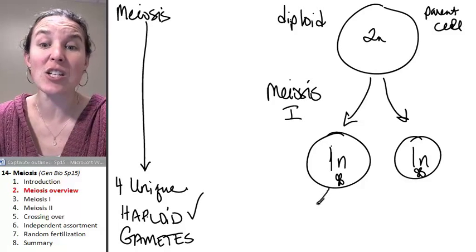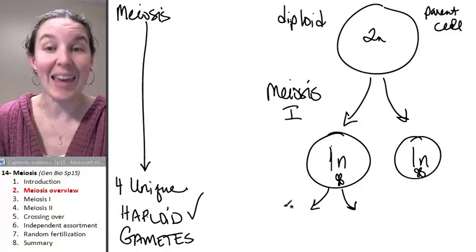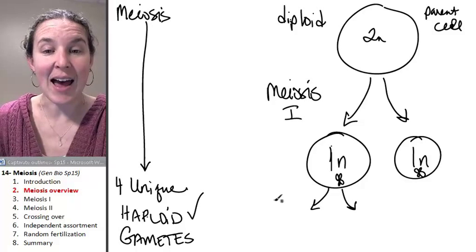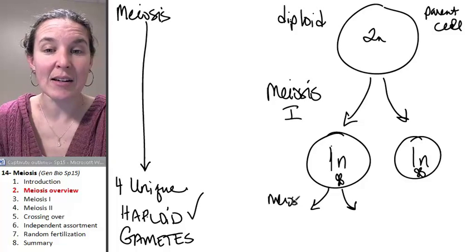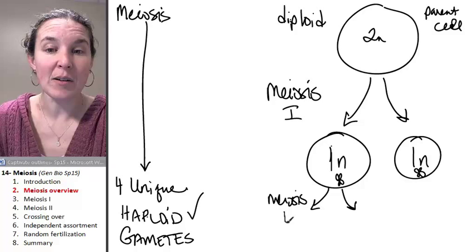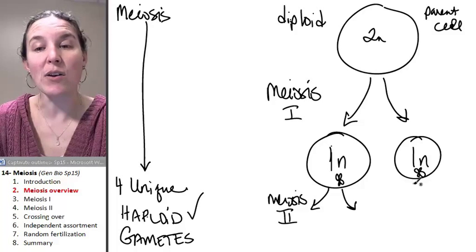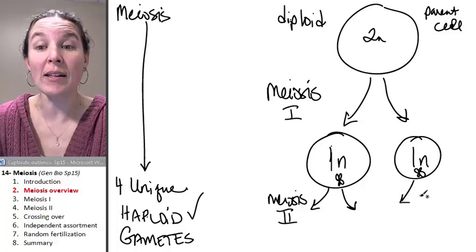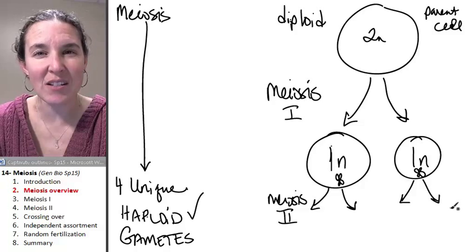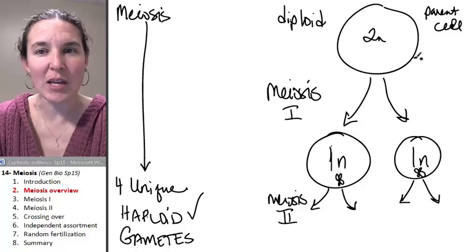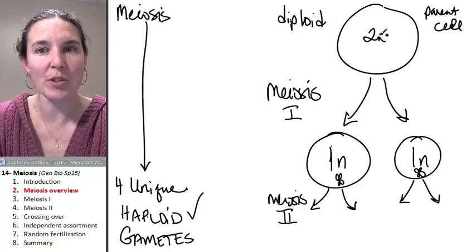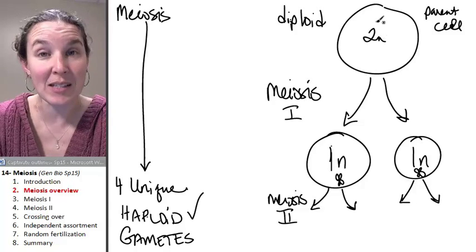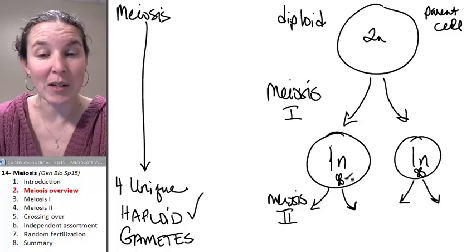So each of these guys has to divide again. And that is the second meiosis. Meiosis one is called the reduction division because we reduce the number of chromosomes from a diploid number to a haploid number.